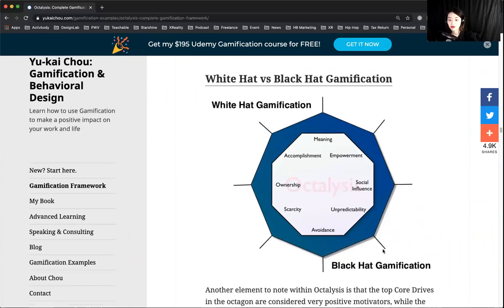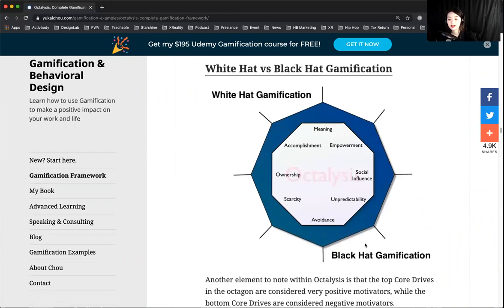Black hat represents punishment-based motivation, while white hat represents encouragement-based motivation.